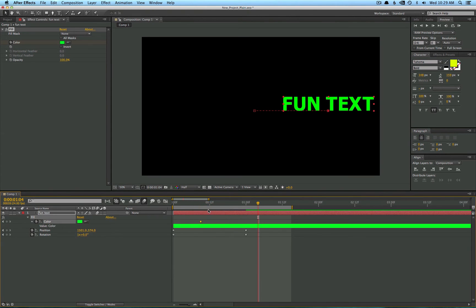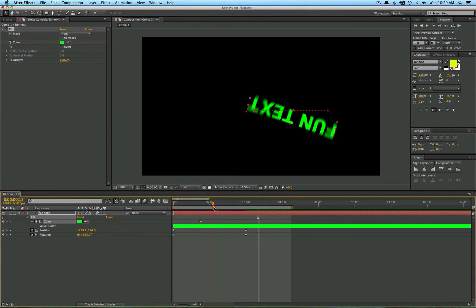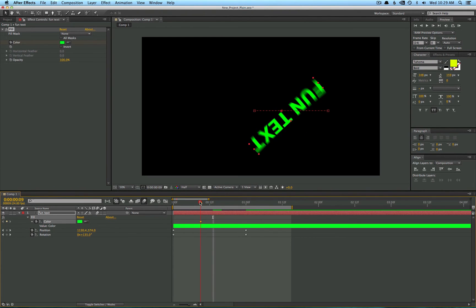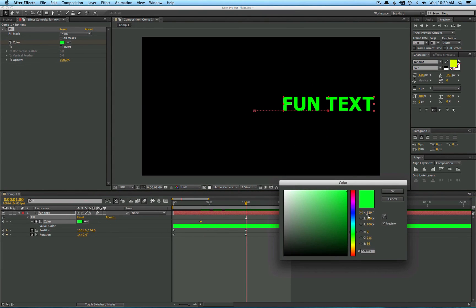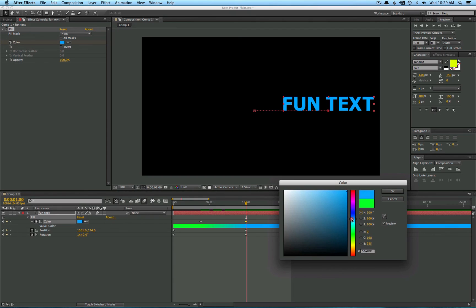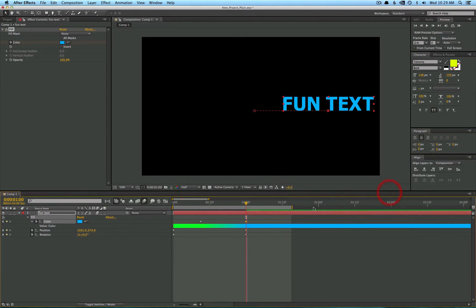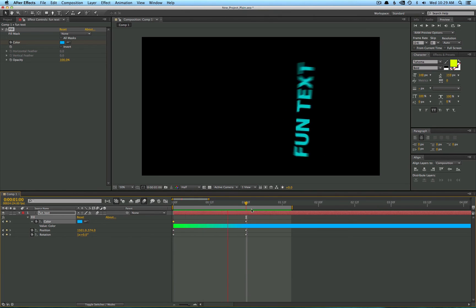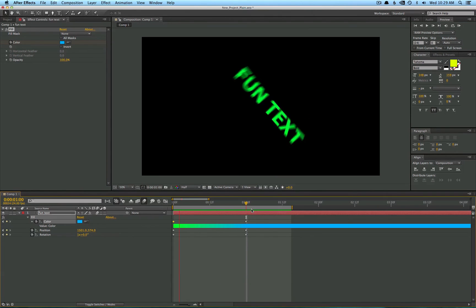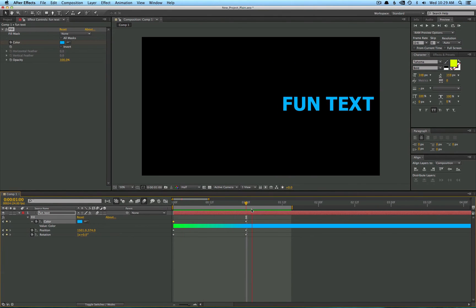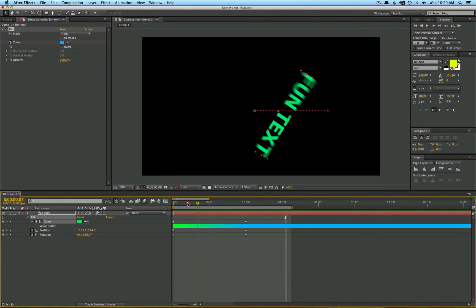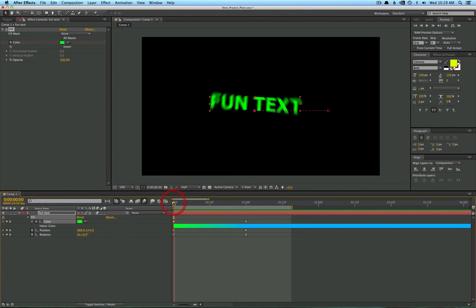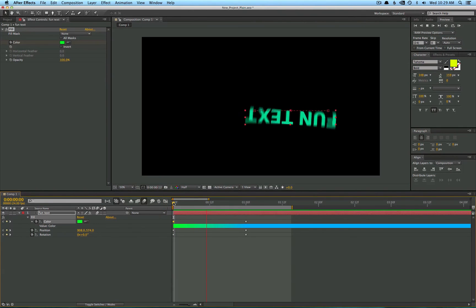So, now that we have a keyframe set for the green value, I'm going to go ahead to the end here and let's make it, I don't know, blue. And what's cool about this color effect is it shows you what transition it's going to go through during the animation. So, I'm going to go ahead and preview this. And you see it's changing color like magic, like chameleon text.